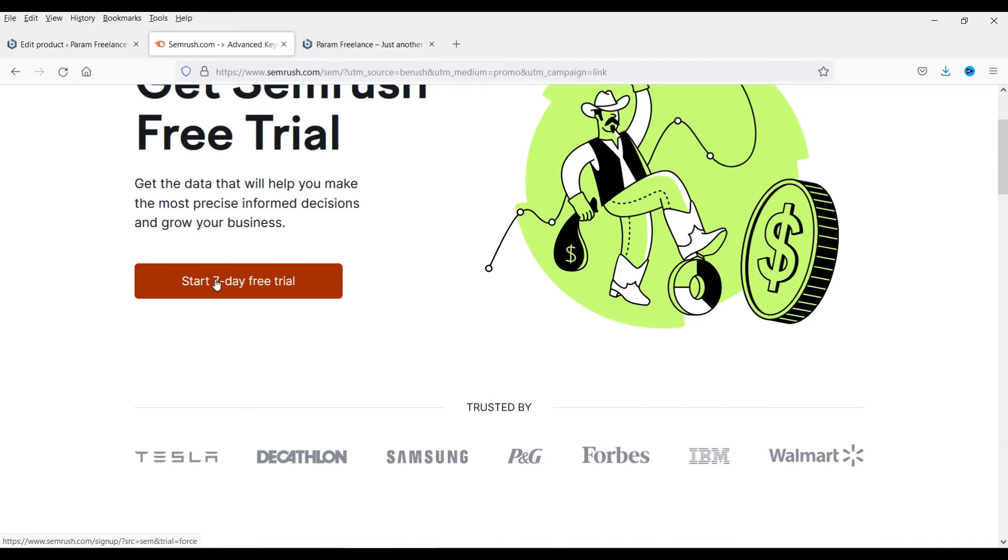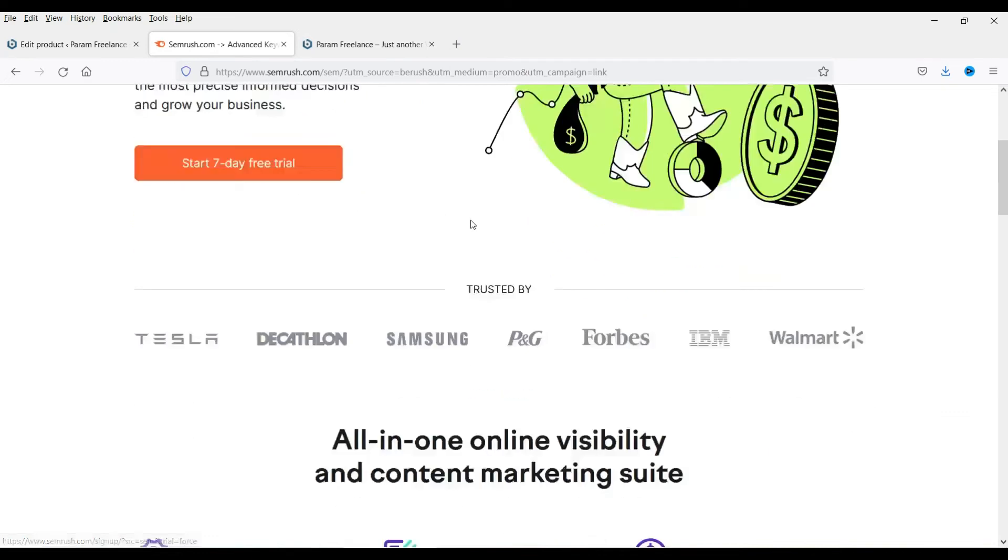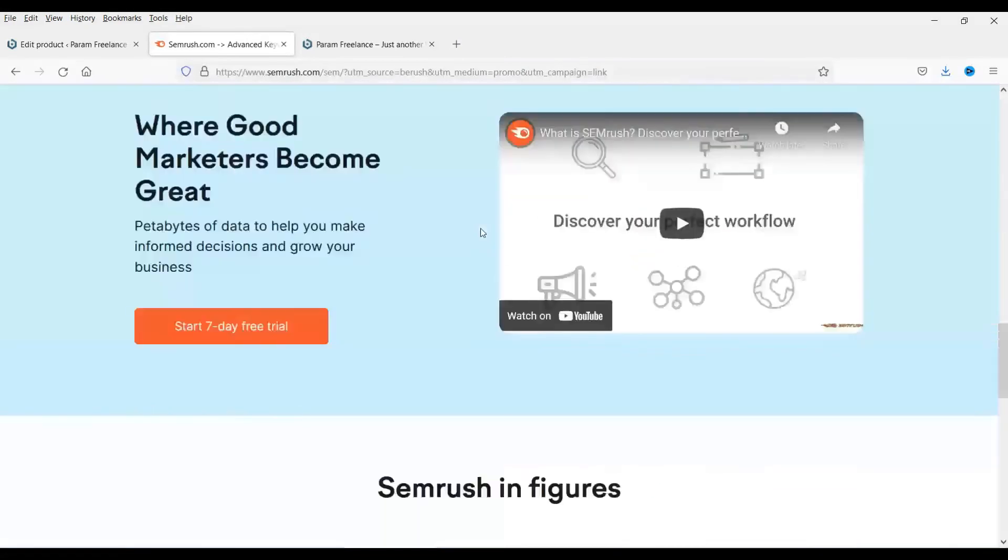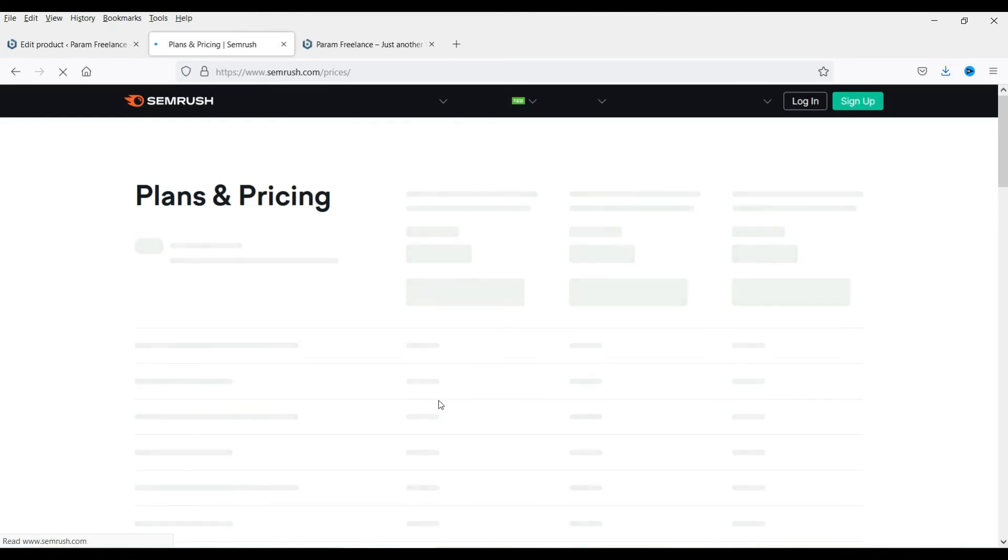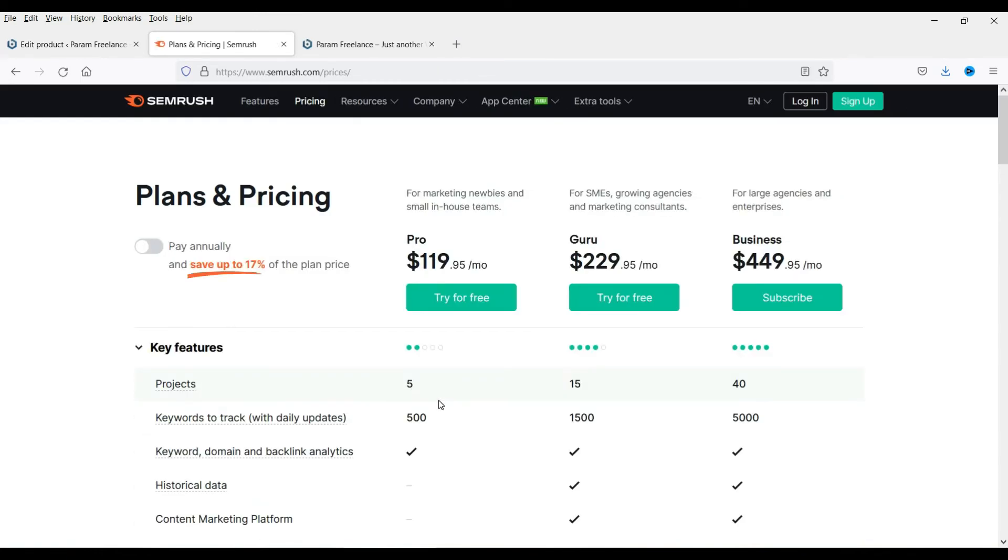After free trial if they like the tool they will go for the subscription and they will buy the plan. And once they buy the plan I'll get the commission. Now let's see what is the pricing of this particular tool. So it's like $119 per month plan, the basic plan is there. So if someone likes the tool they create account using my link and if they buy the plan then a part of this purchase will be credited to my account.